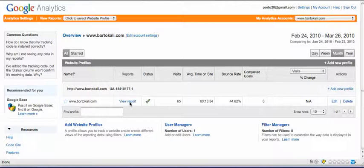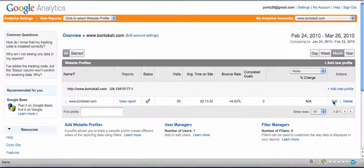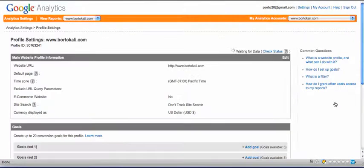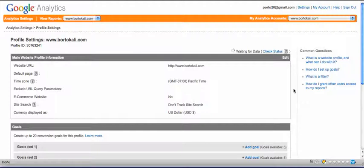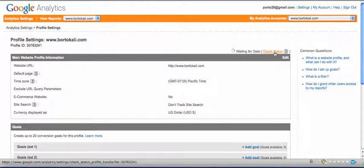This one I already added here, so you can just view report, but normally it takes about 24 hours. We go ahead right here and click on Edit. That will take you to your profile settings. Then click on Check Status.